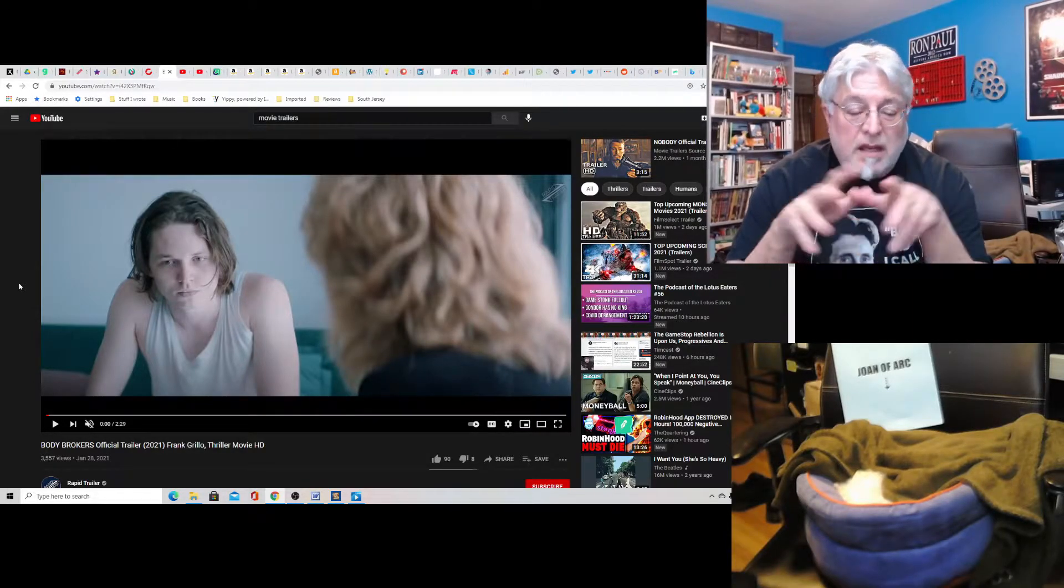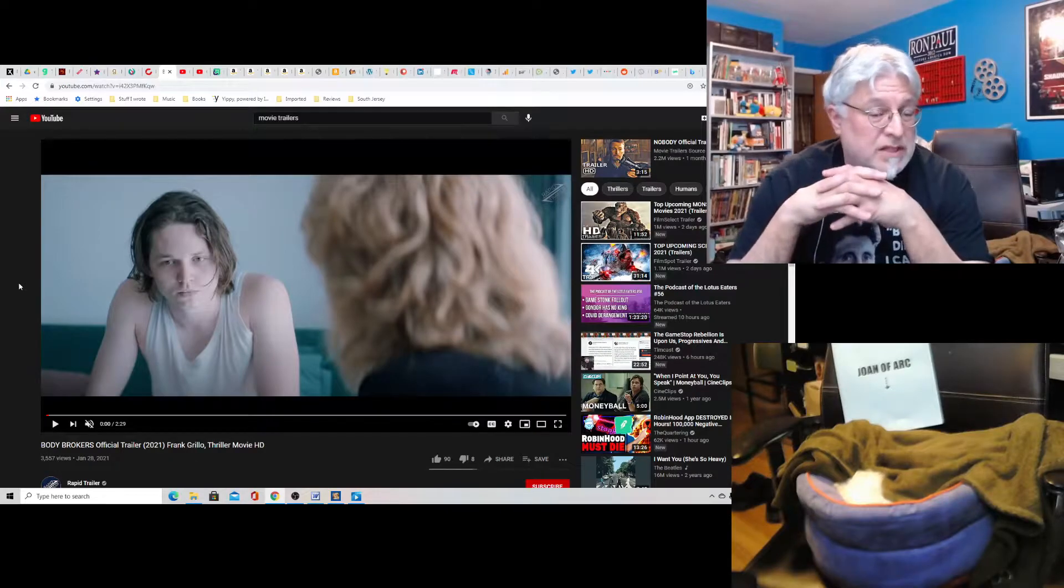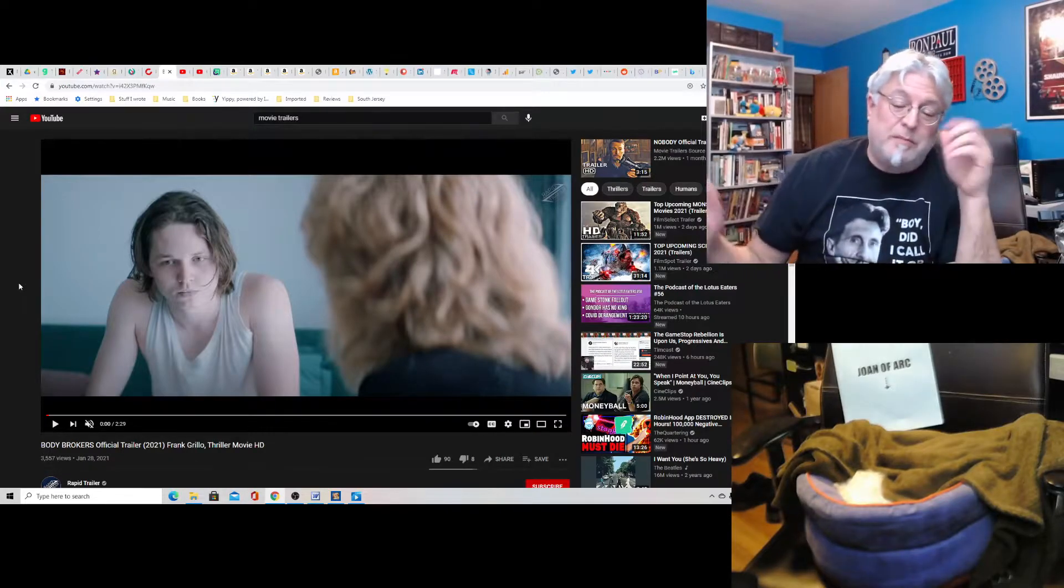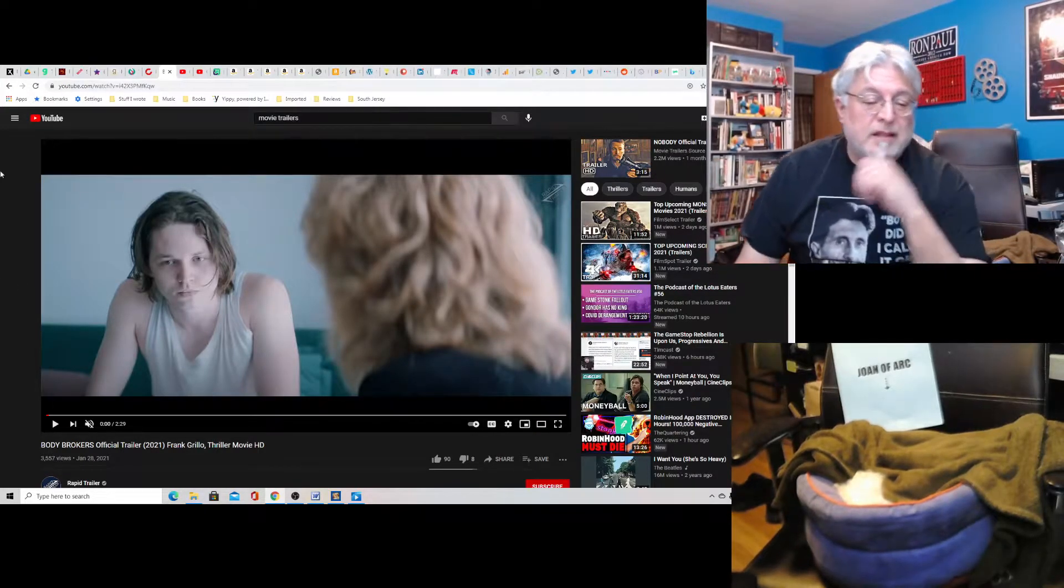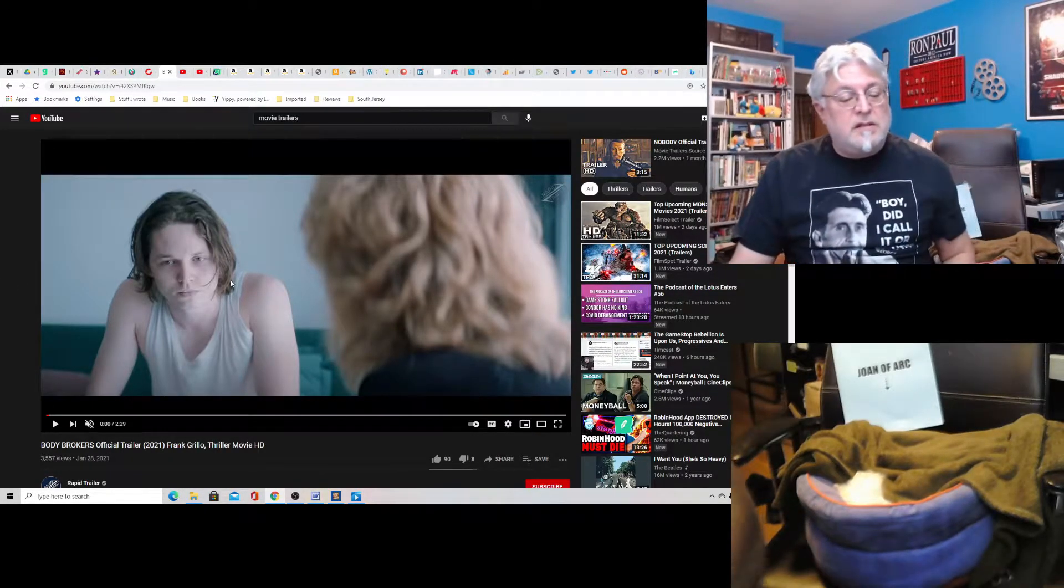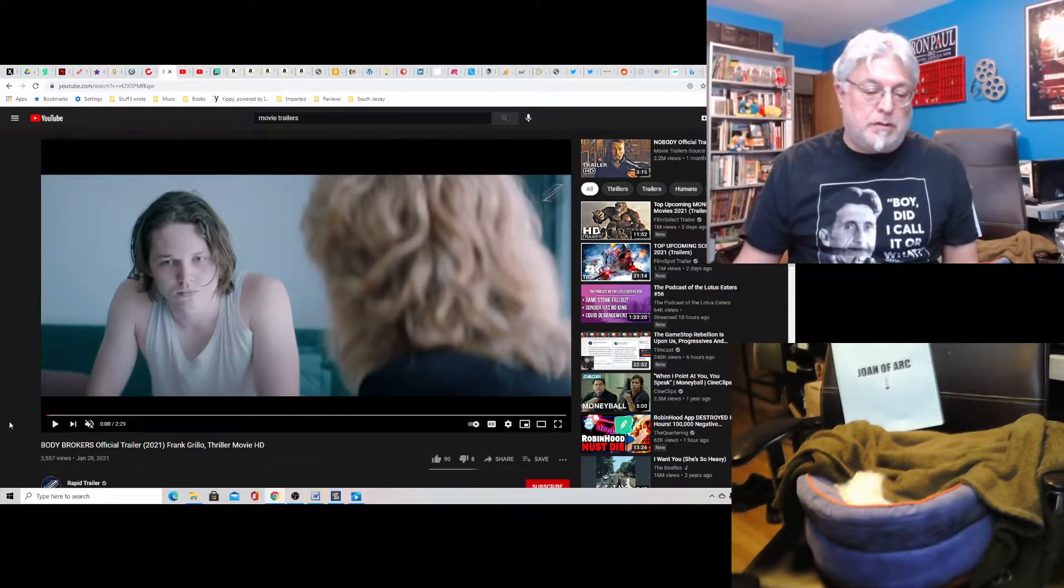And they are making movies. I don't know where they're playing, but they're making them. This one is an interesting movie called The Body Brokers.